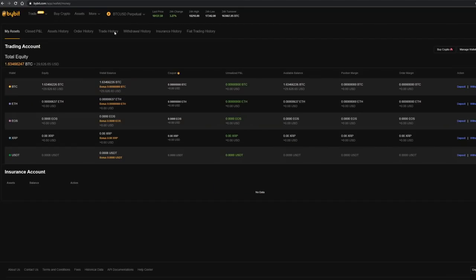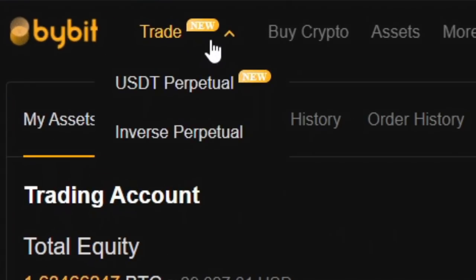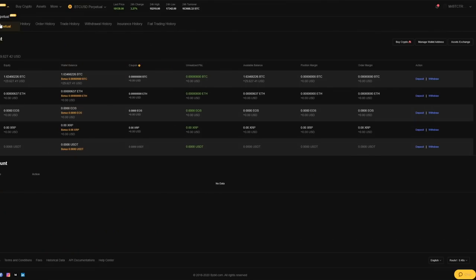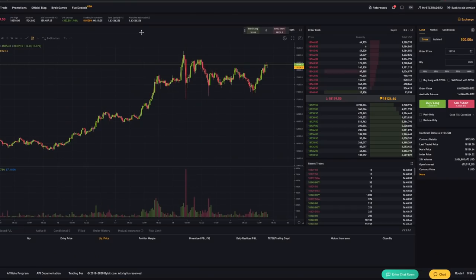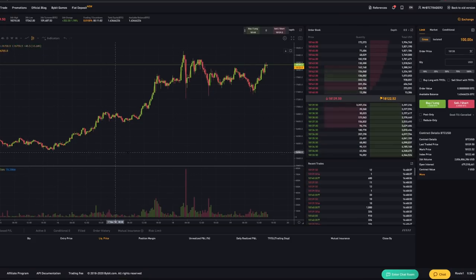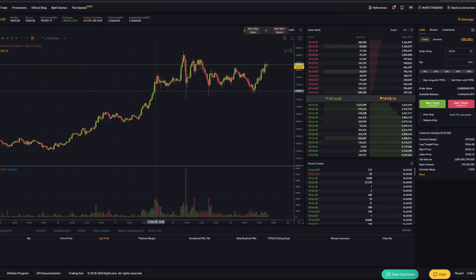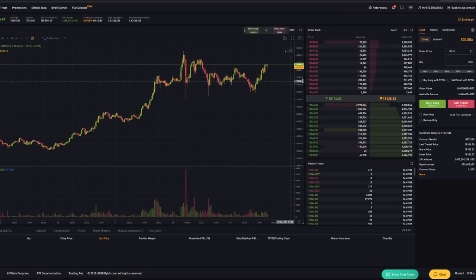Now once you have deposited your funds go to trade on the left top side and then click on inverse. That's the one that I'm using and so this is the one that I'm going to be using for this tutorial. Now you're seeing a lot of different things right over here. The first big large screen is the price of the asset that you're trading.